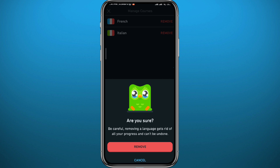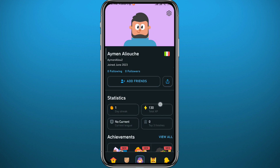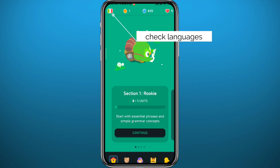Tap on Remove at the bottom, but make sure that you are certain about your decision, because all of the progress you had in that language will be deleted as well.